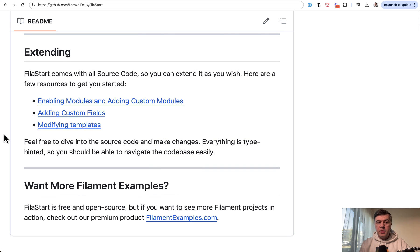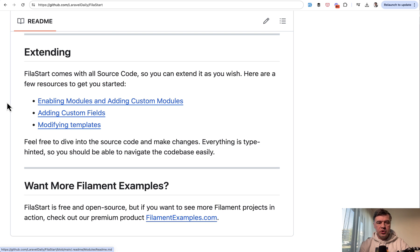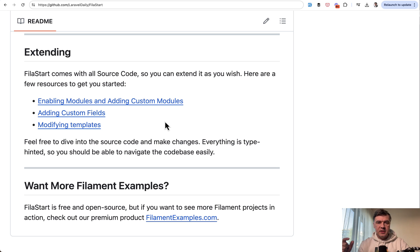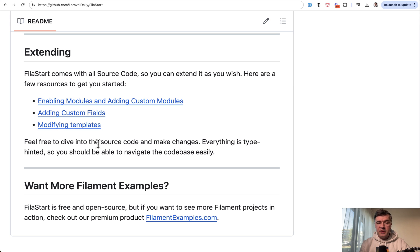The final thing I want to mention is extending. So we're kind of preparing for potential more features in the future. And my colleague Modestas has written documentation about enabling modules. Module is a set of cruds. Basically task management may contain projects and tasks crud resources. Also how to customize the fields and how to modify templates. All of that is in the readme.